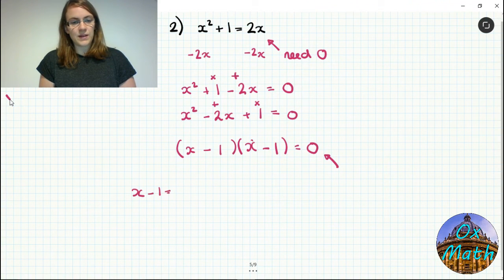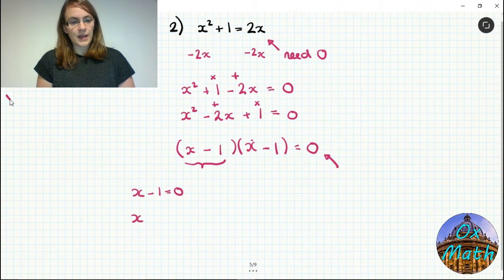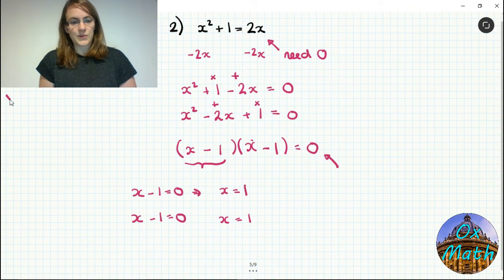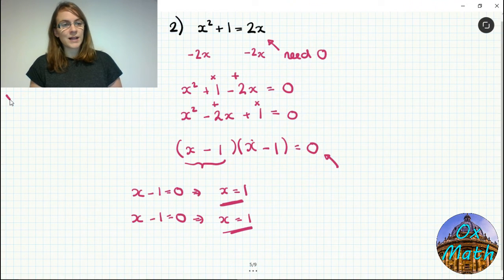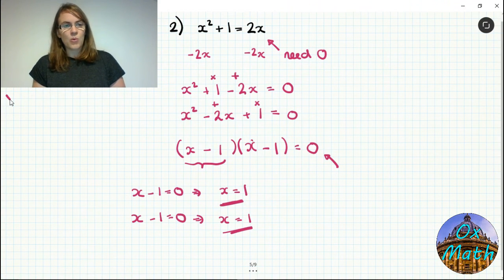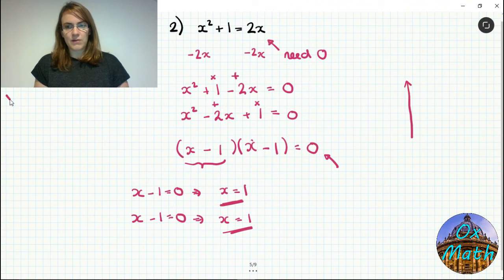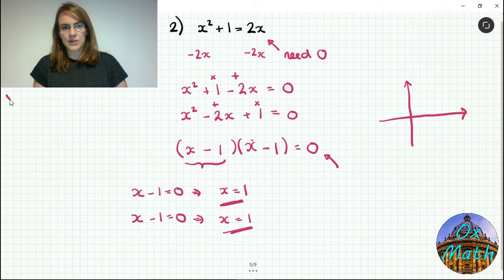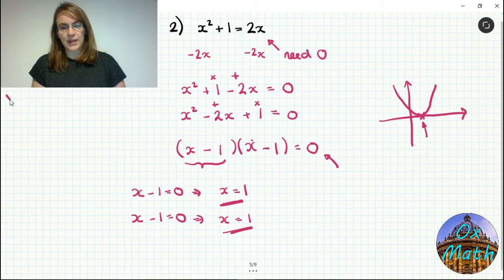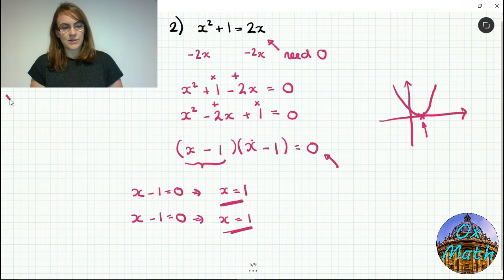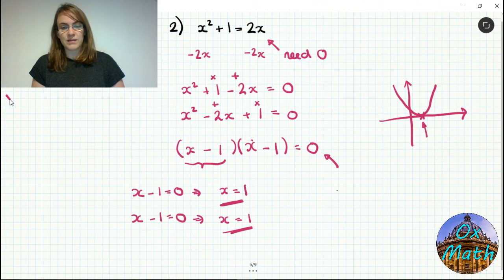We get x minus 1 times x minus 1 equals 0. Either bracket gives x minus 1 equals 0, so x equals 1 from both brackets. Both solutions are the same — this is a repeated solution. Looking at the graph, y equals x squared minus 2x plus 1 only just touches the x-axis at one point, so there aren't two distinct values. We have one unique answer: x equals 1, though technically it's a repeated solution.